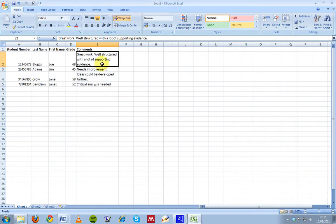And then you can type in whatever information you want. You're not restricted to just a few lines if you want to give some in-depth feedback; you can do it here.